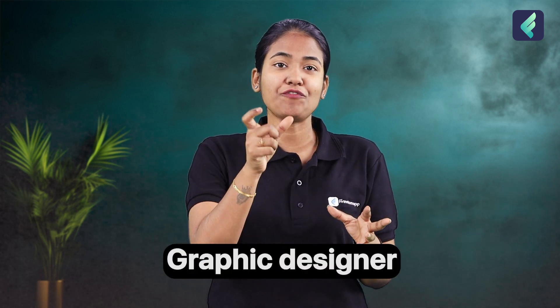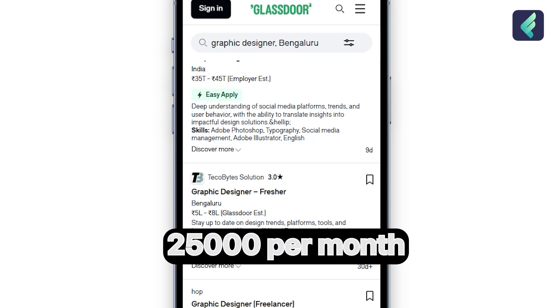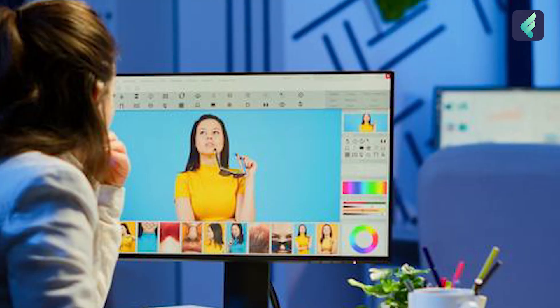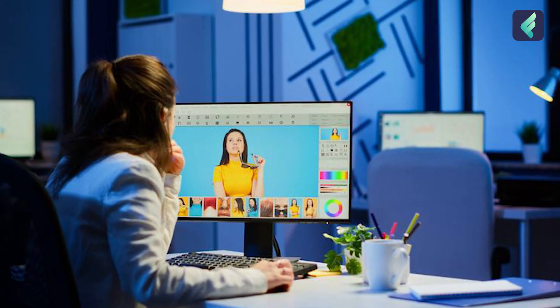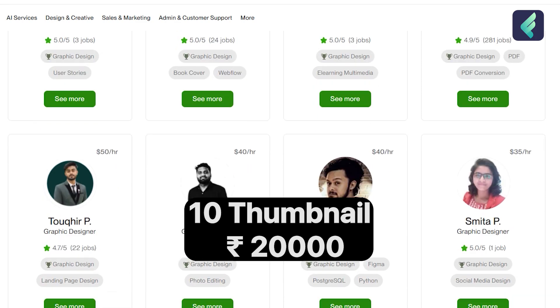The name of this role is Graphic Designer. If you check the job market, you can get a minimum of 20,000 rupees per month. If you are a freelancer, you can charge up to 20,000 rupees per week. If you are eligible as a Graphic Designer, you will handle things like thumbnails.